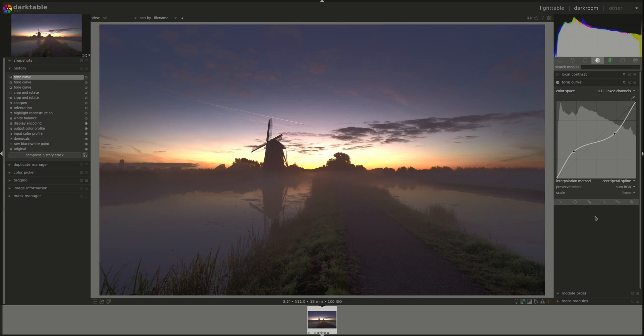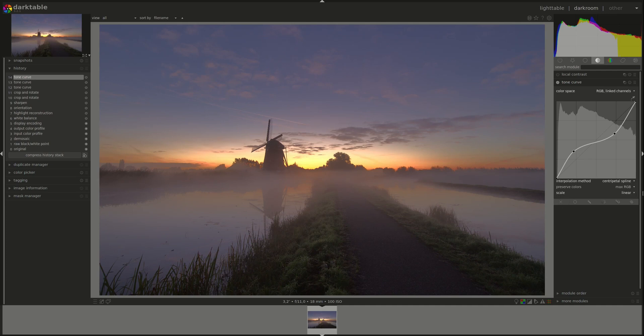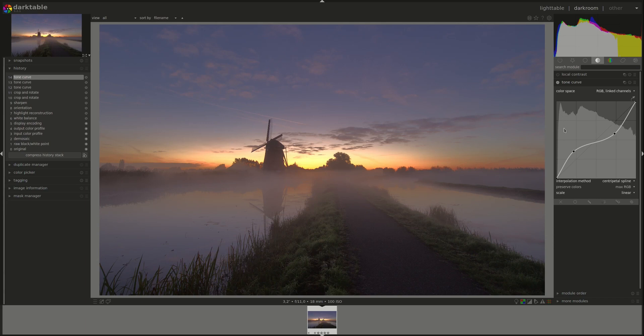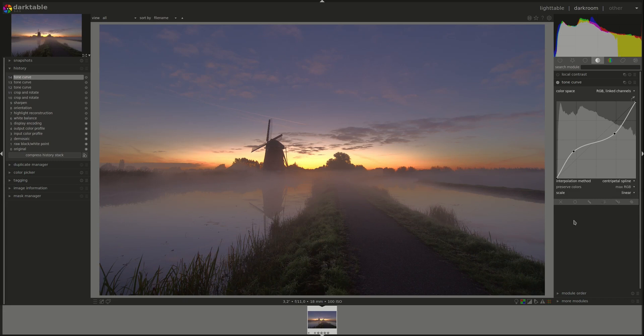Next we have the scale, and the option here is linear and log. Basically, the main thing that you need to know is the scale affects how the image is represented on the histogram. Linear, you've got the same weight on all across the histogram, so the shadows get as much space as the highlights. If you choose log, then you get more space on the shadows. That allows you to fine-tune your work on the shadows more than the linear mode.